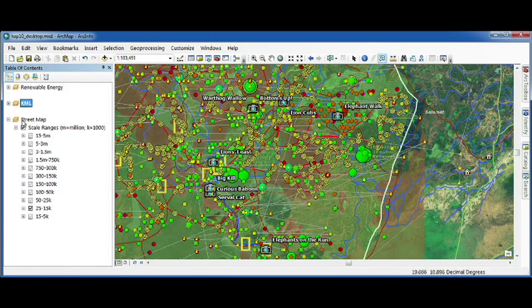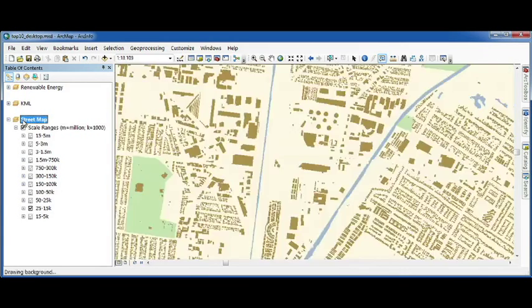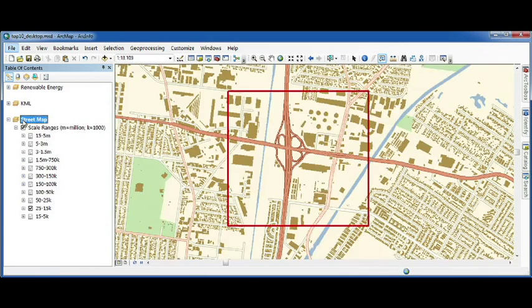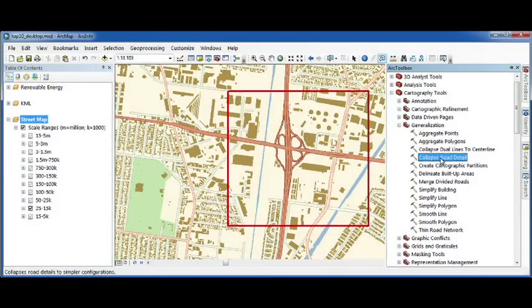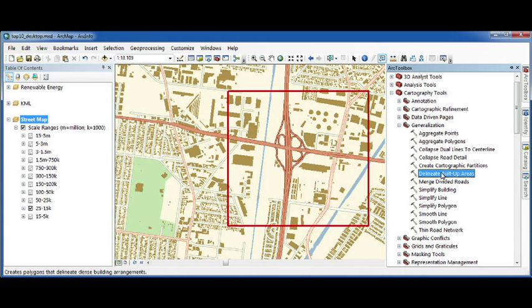Next helps you make multi-scale maps. It's our number five feature. Here, I have a highway interchange along with building footprints in the surrounding area. 10.1 has two new generalization tools inside the cartography toolbox called the Collapse Road Detail and Delineate Built-up Areas.